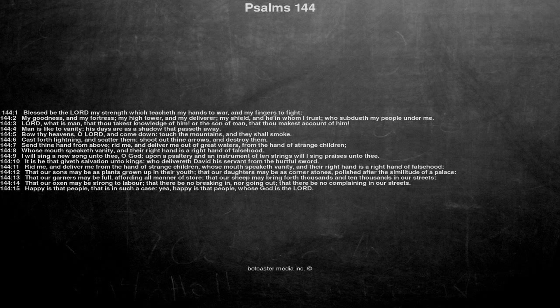Rid me, and deliver me from the hand of strange children, whose mouth speaketh vanity, and their right hand is a right hand of falsehood.